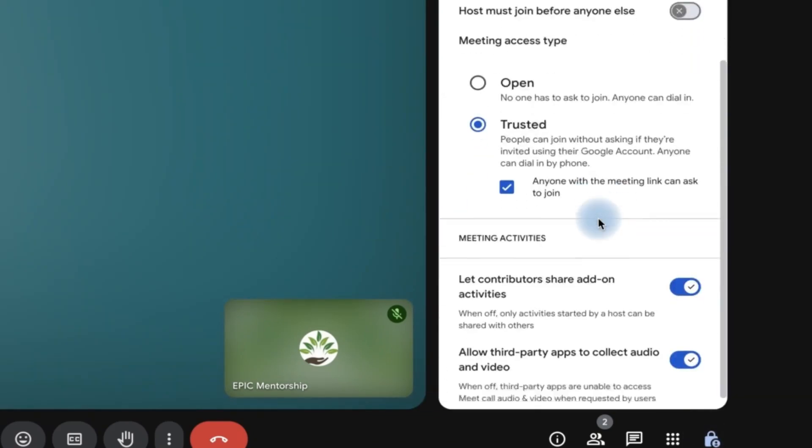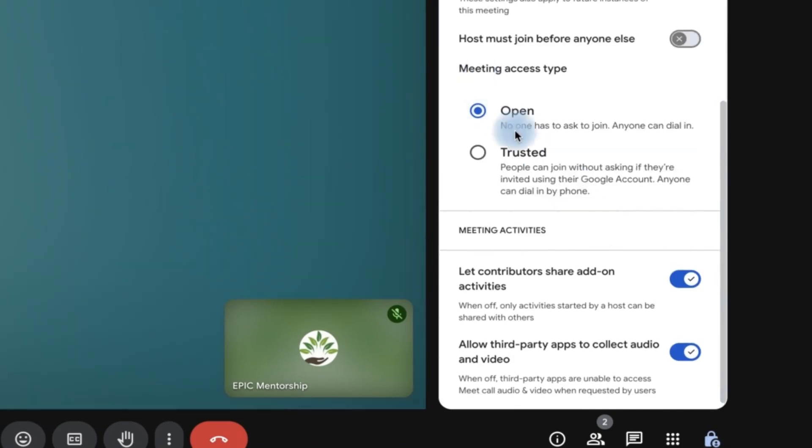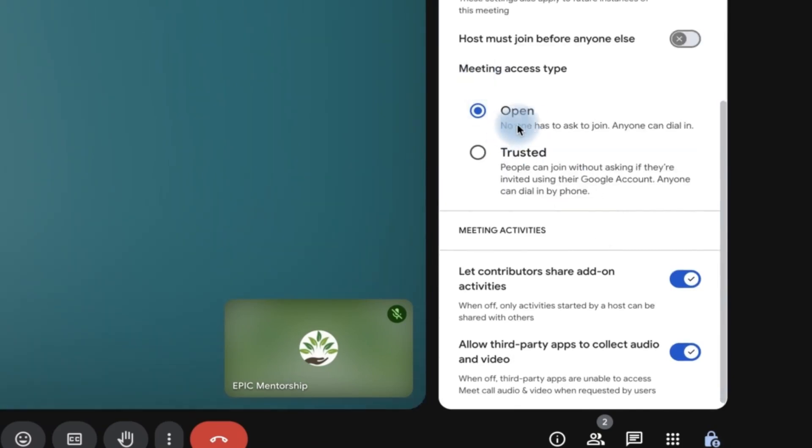But to enable the meeting to stay open, you can come over here and select Open. Open means no one has to ask to join - anyone can join the meeting.